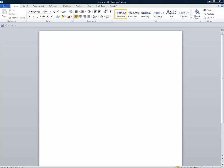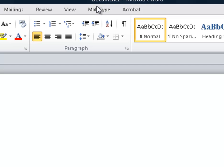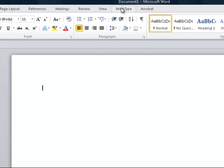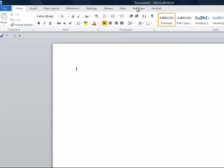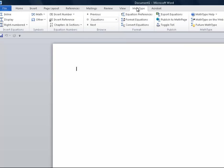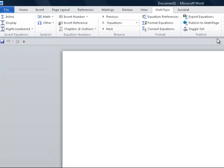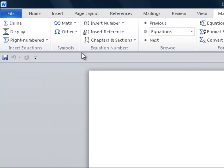First, open up a Microsoft Word document and then click on MathType. Notice when we click on MathType, we get a new ribbon here, and what we want to do is insert an equation.